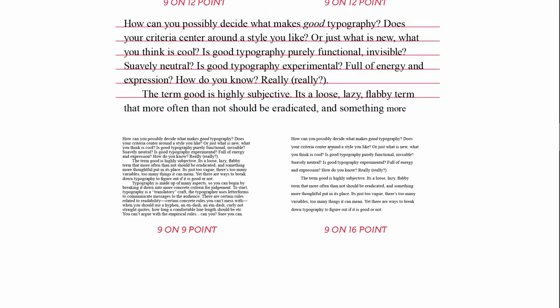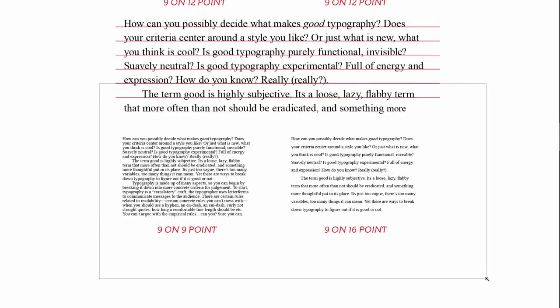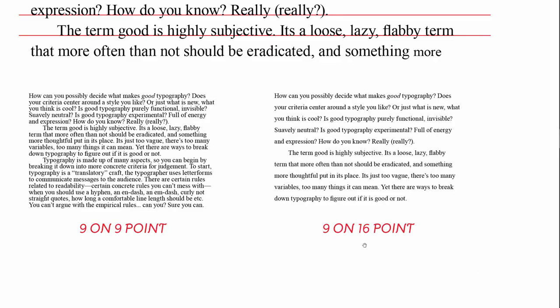So here's two samples of type, the same type size but set with different leading, and you can see straight away how different they look. They're both 9 point type, but the one on the right is much, much easier to read.